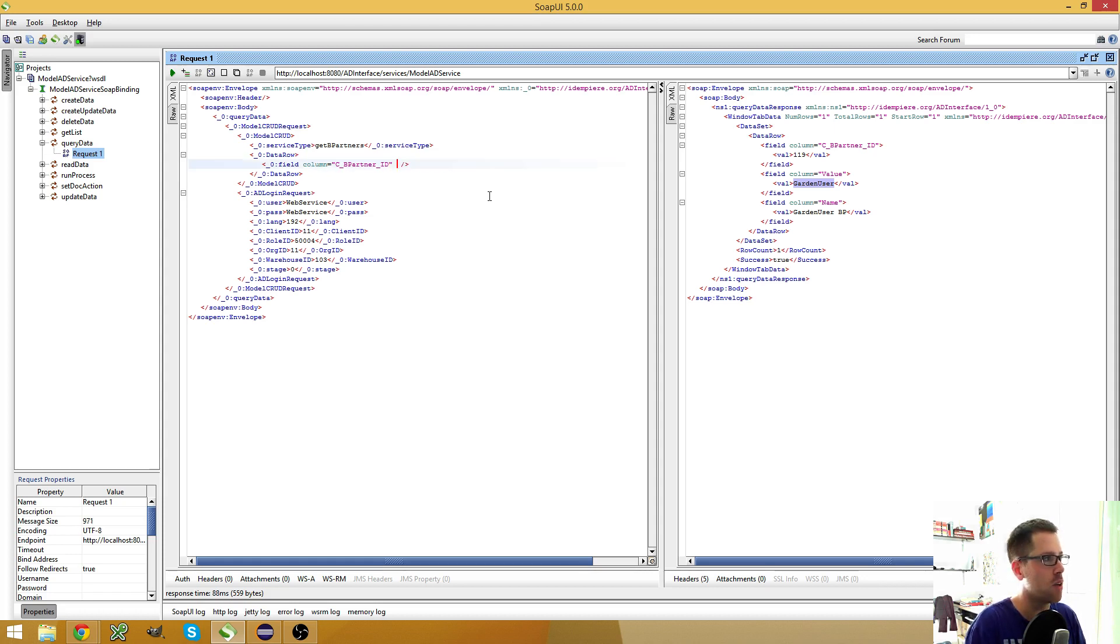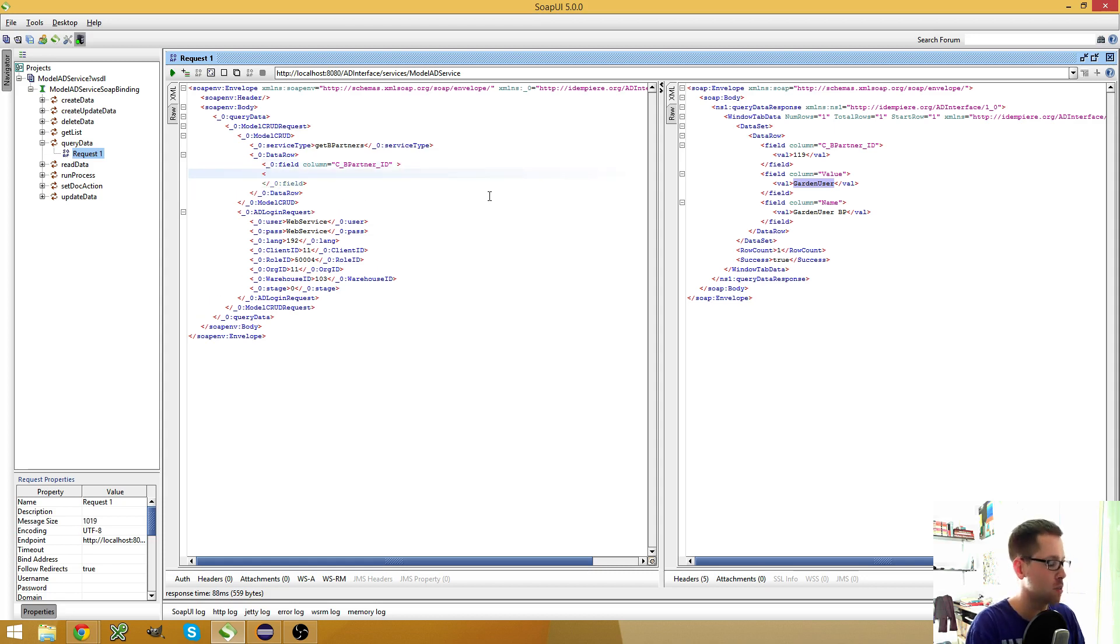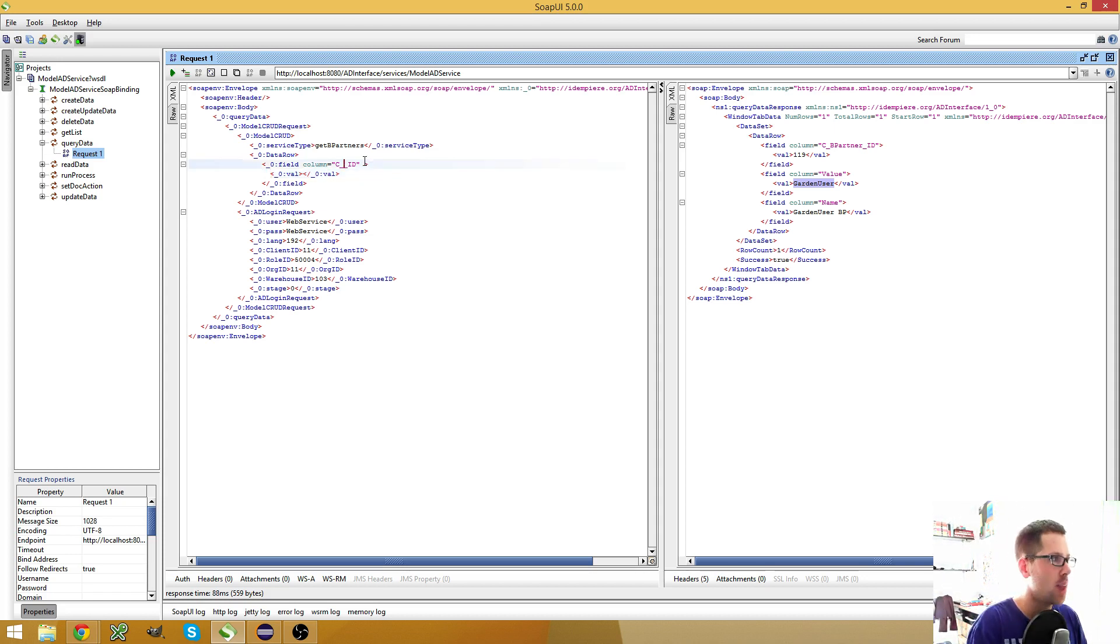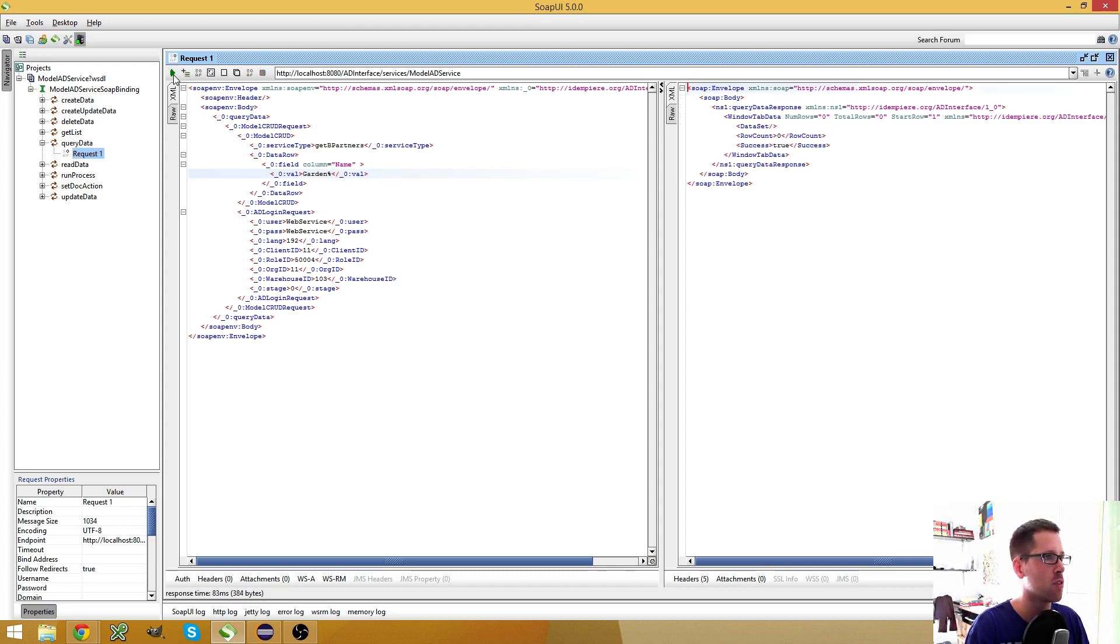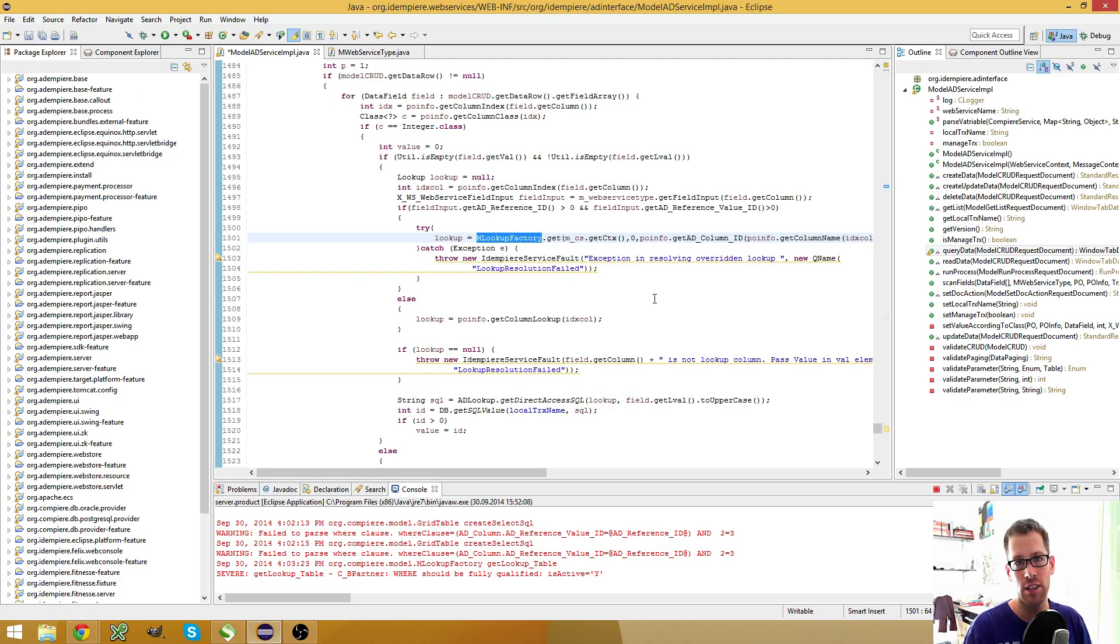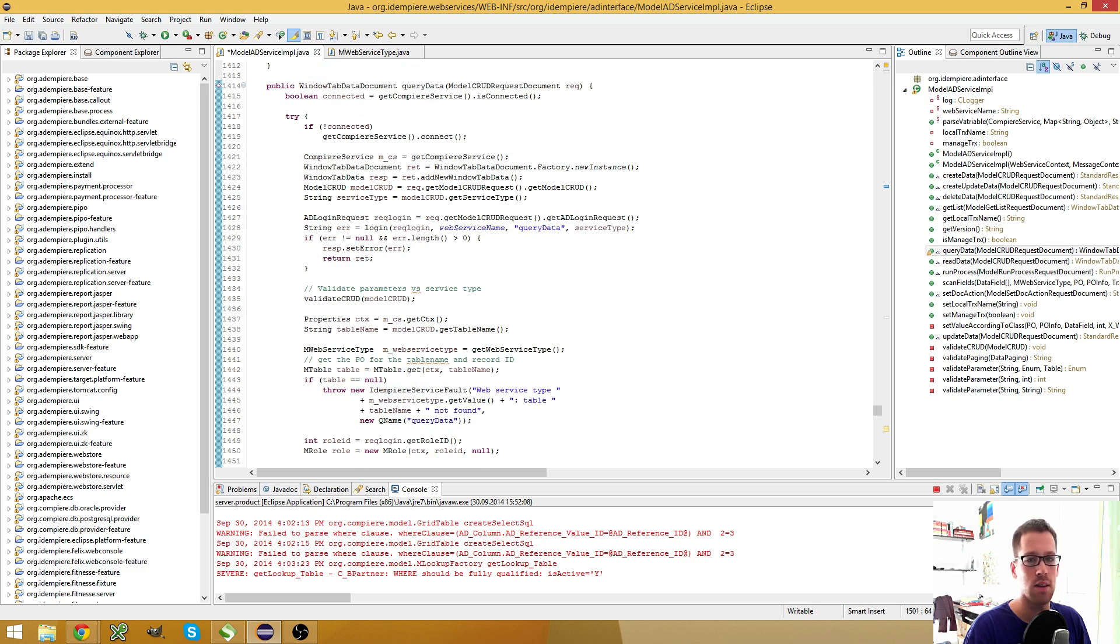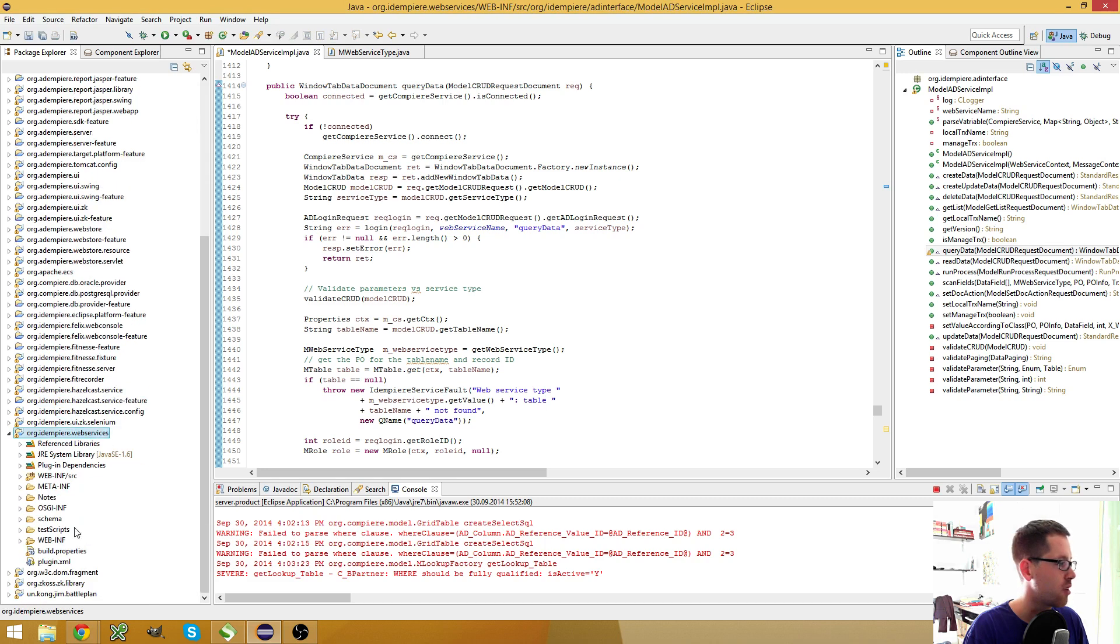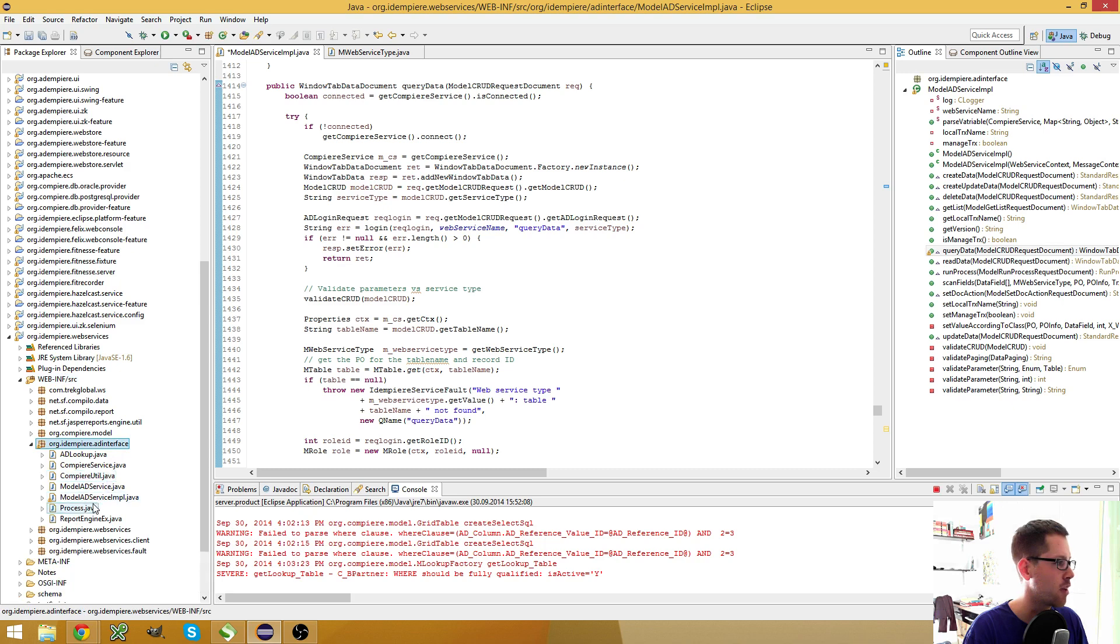Then, because I wasn't satisfied with this solution, I dug a little bit into the code and found out some interesting things I want to show you. Because I want to use the name, and here I want to enter something with a wildcard and it should find me anything, which it doesn't do now. But fortunately the code is open source and we can take a look at the code and we can change the code. And now we go back to here, to the class for the web services is in the org.idempiere.webservice package, then in the ADInterface package, and here the ModelADService implementation class.